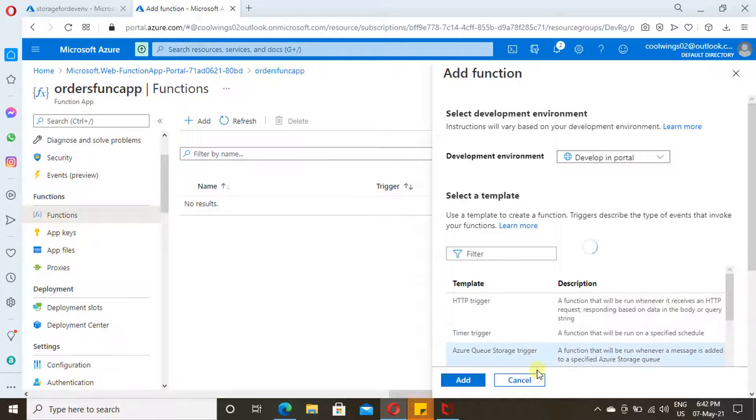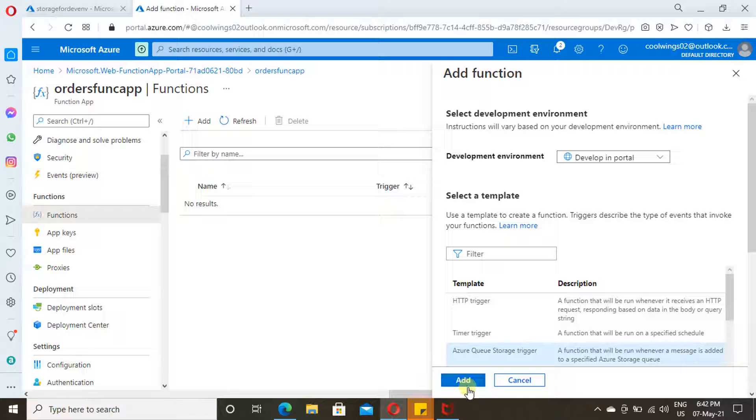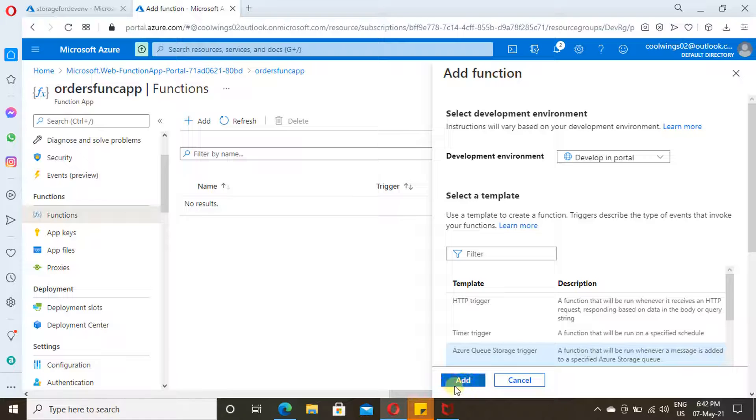I am going with Azure Storage Queue Trigger. Just click on Add. Whenever an item is added to your Azure Storage Queue, this will get triggered.